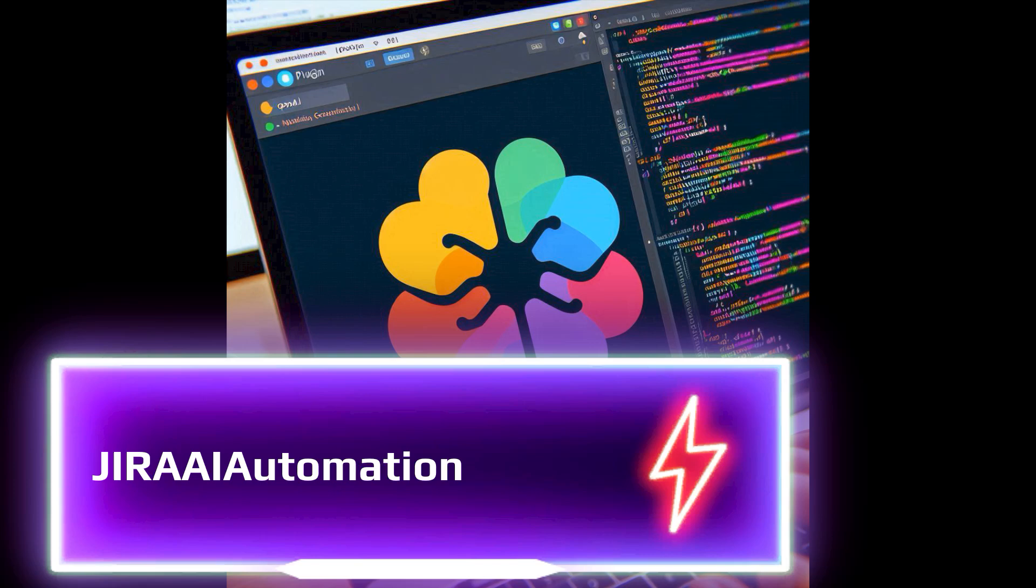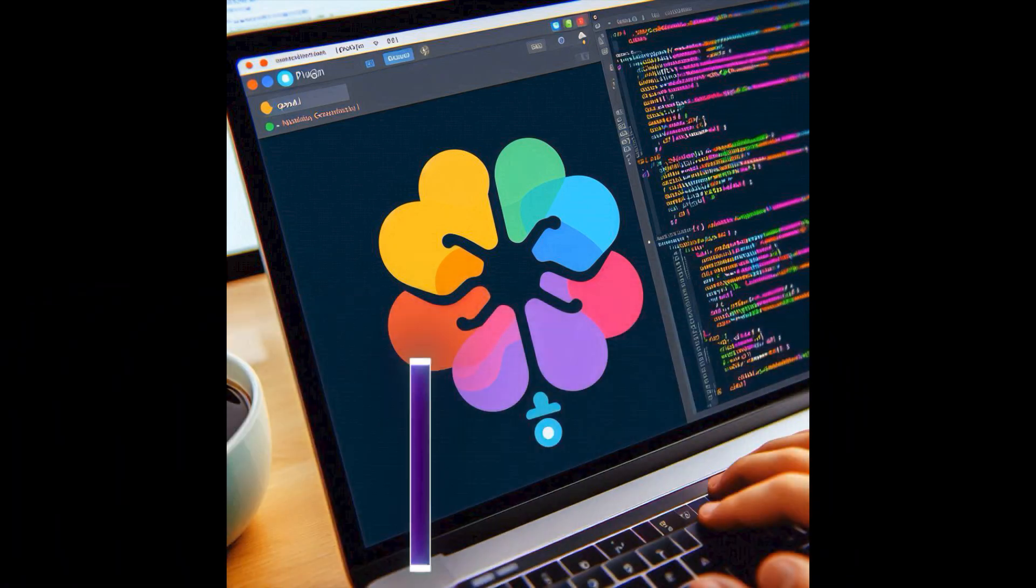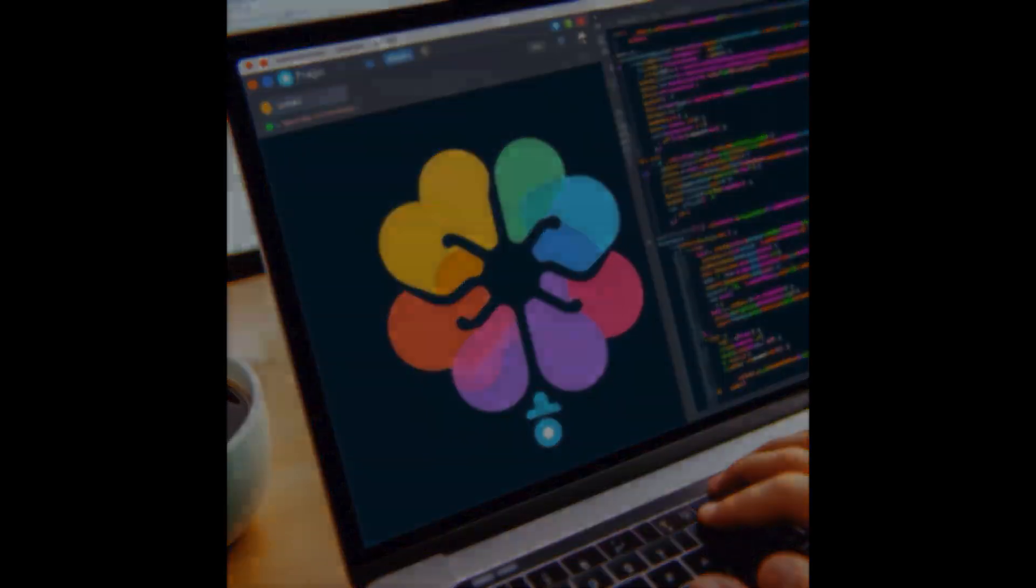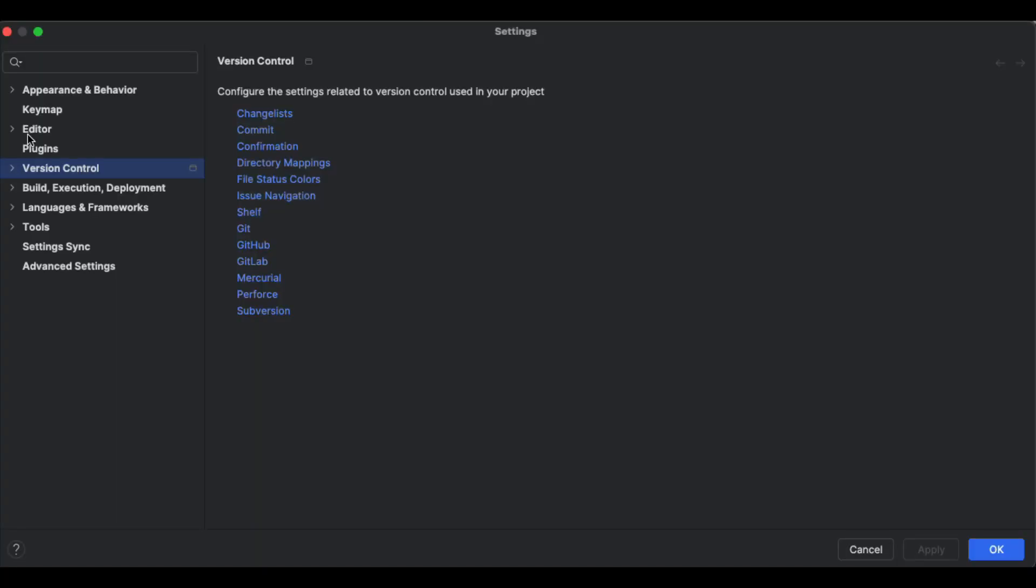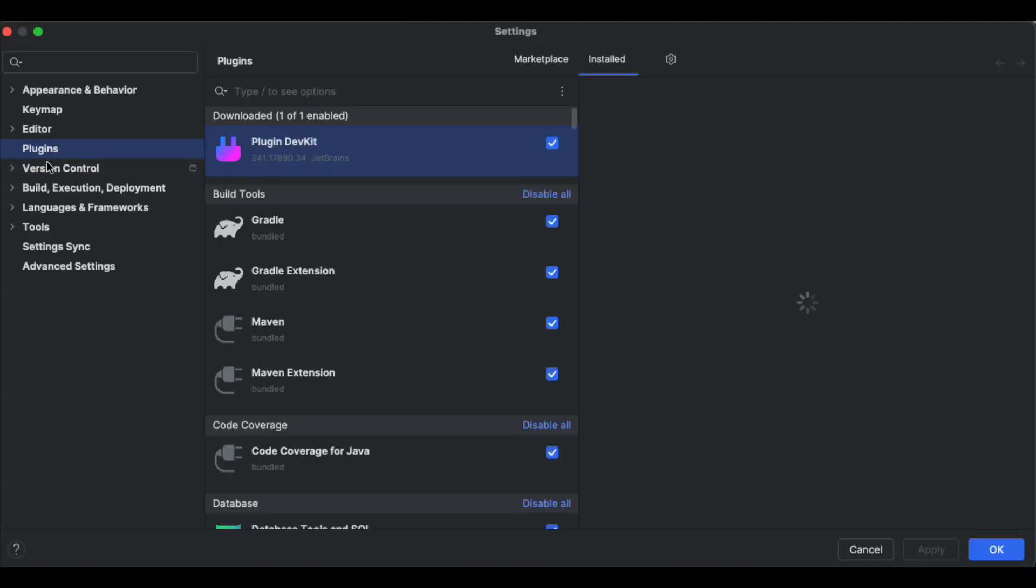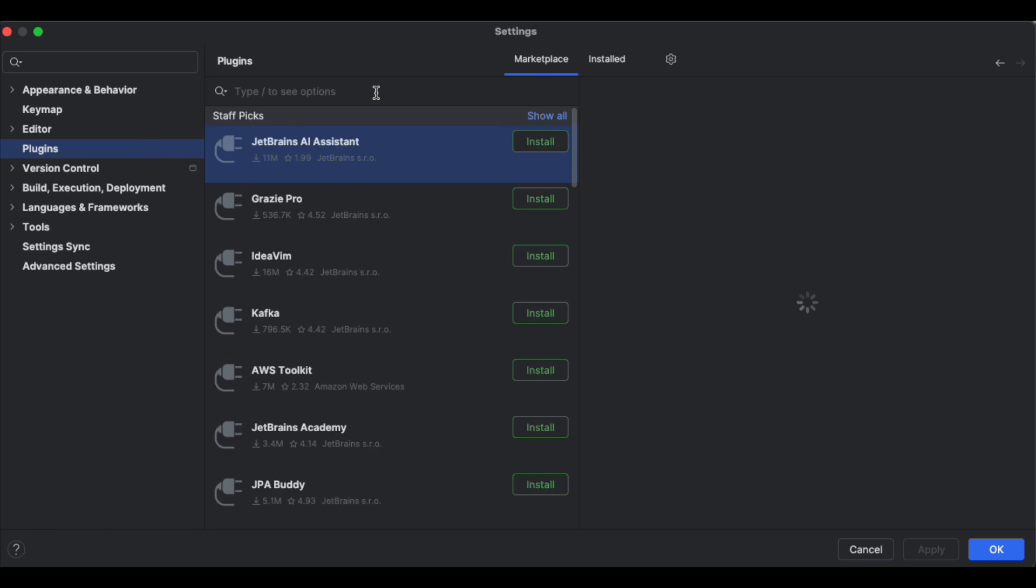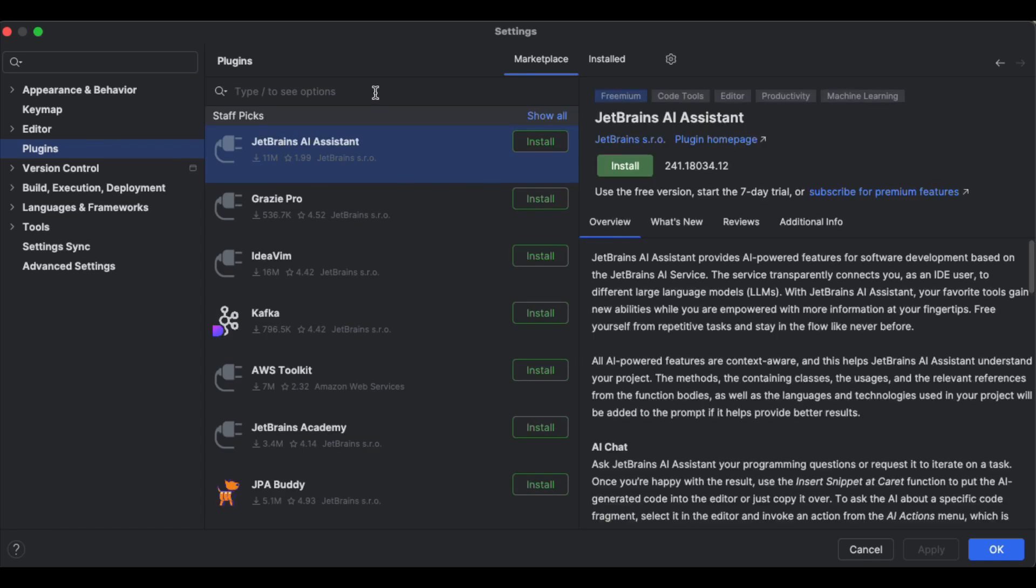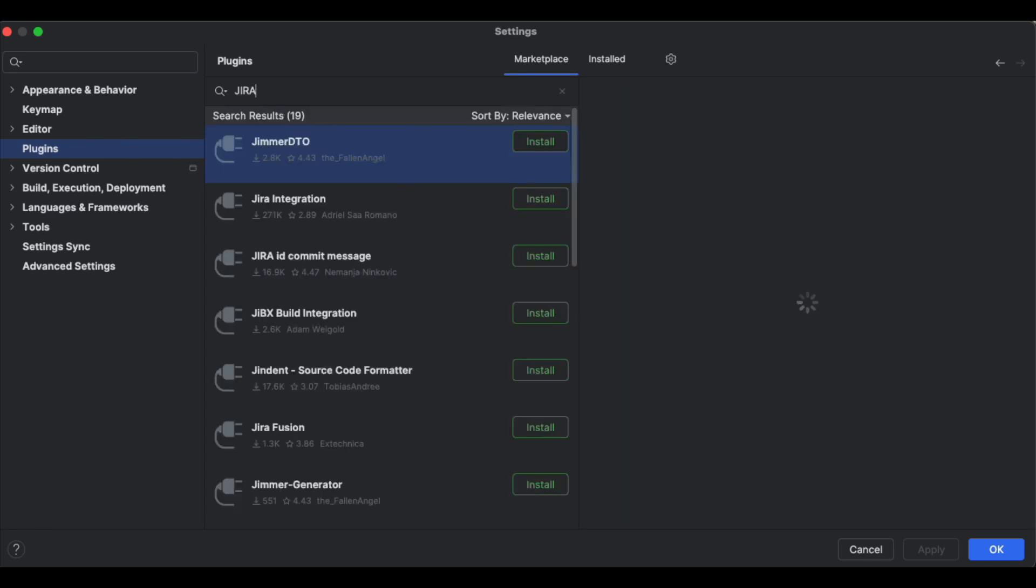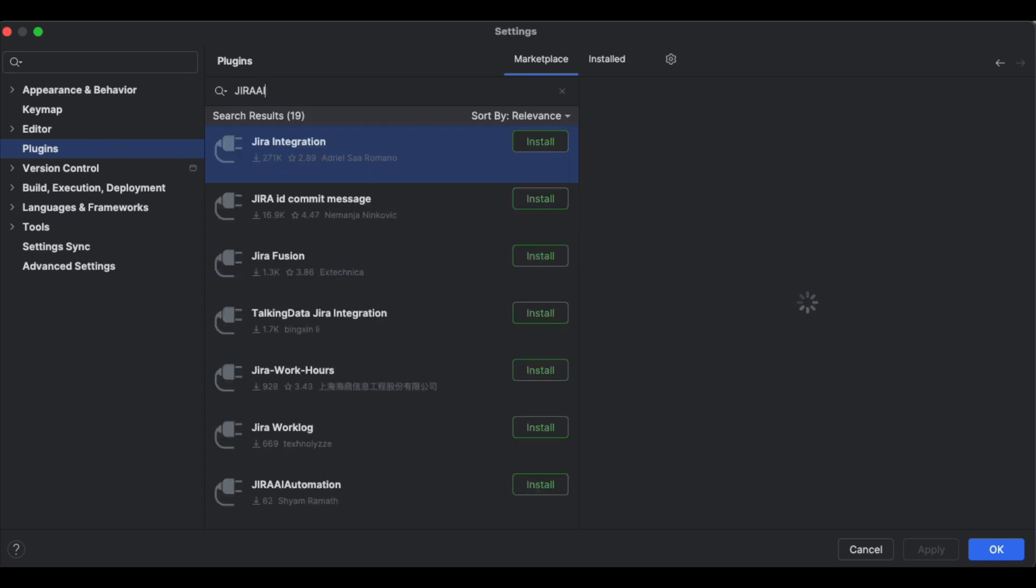You will be downloading that plugin first. Let's see how we can download that from the marketplace. Let's open IntelliJ IDE and then go to Settings and select Plugins, and there you will see Marketplace.